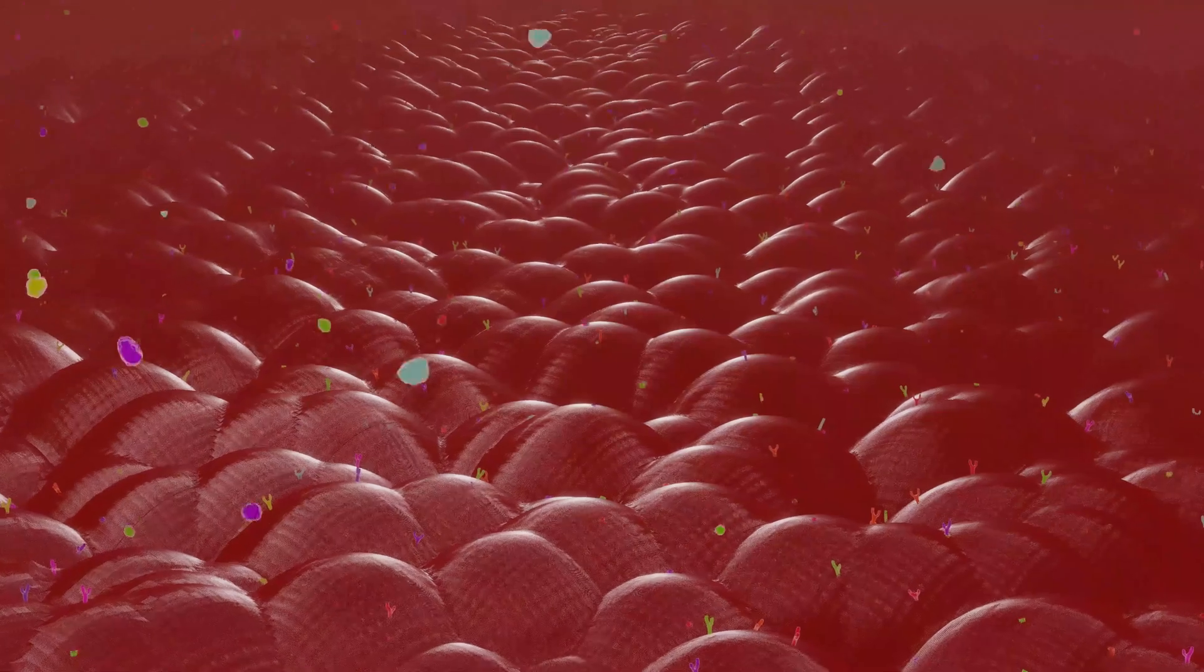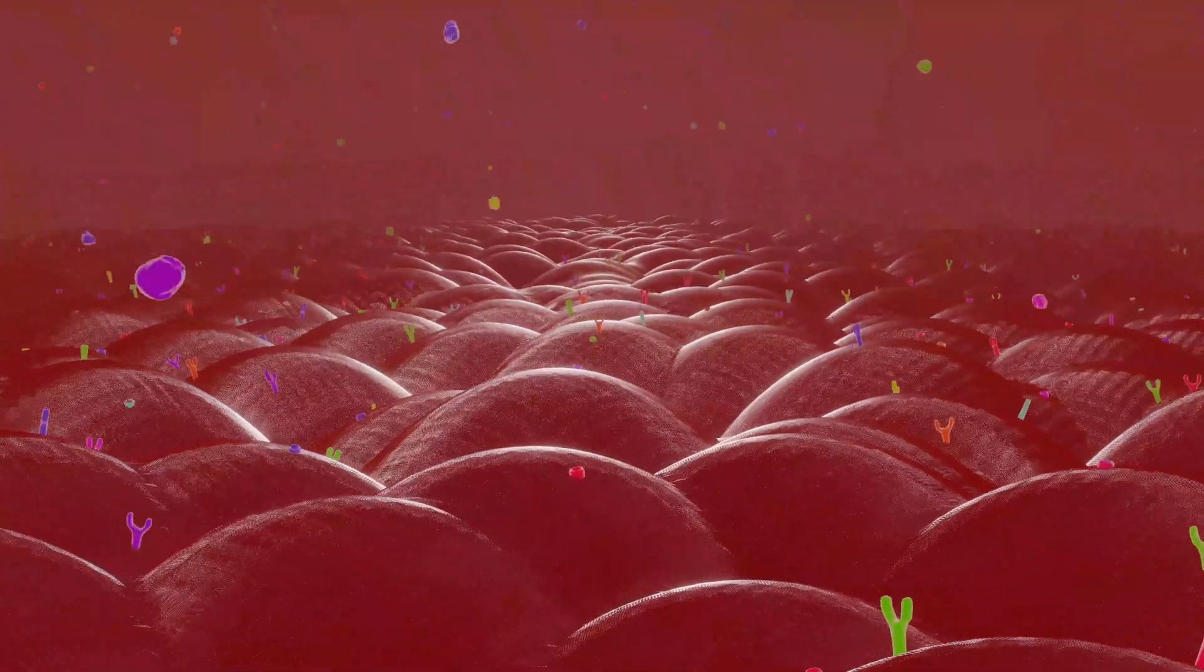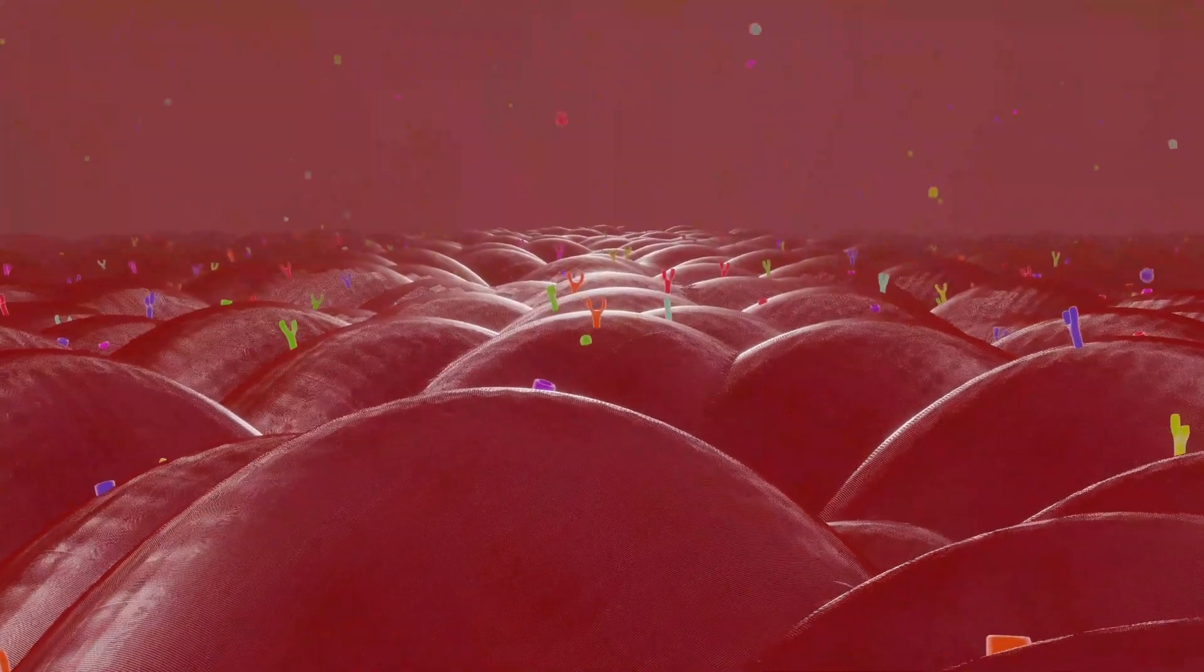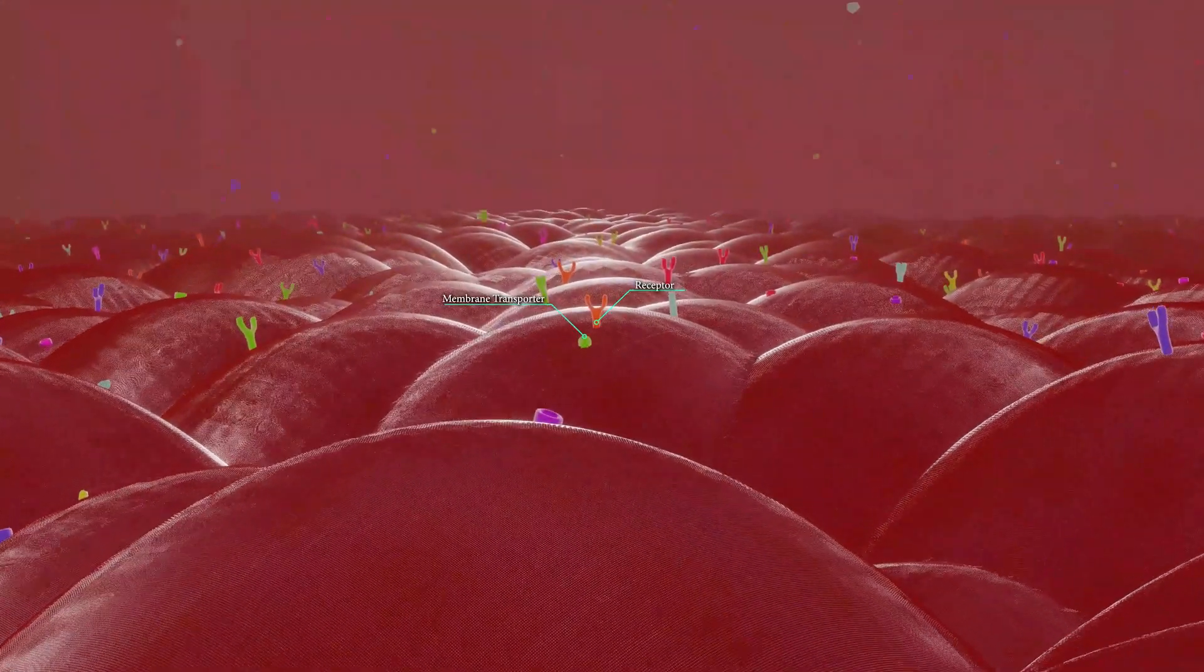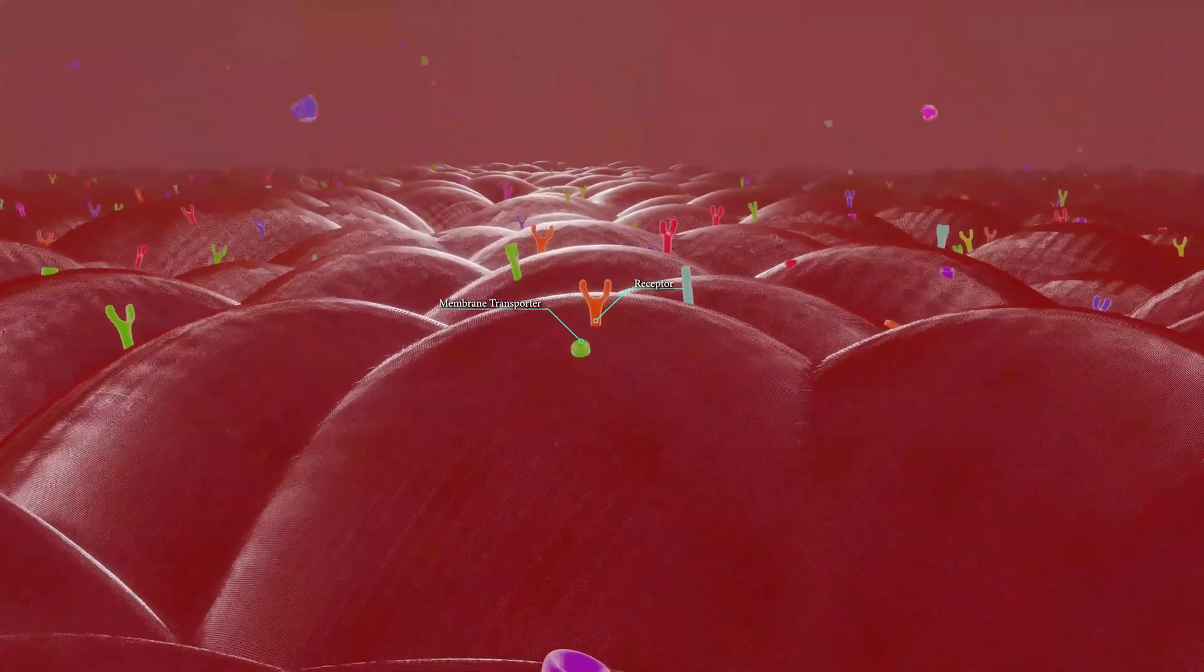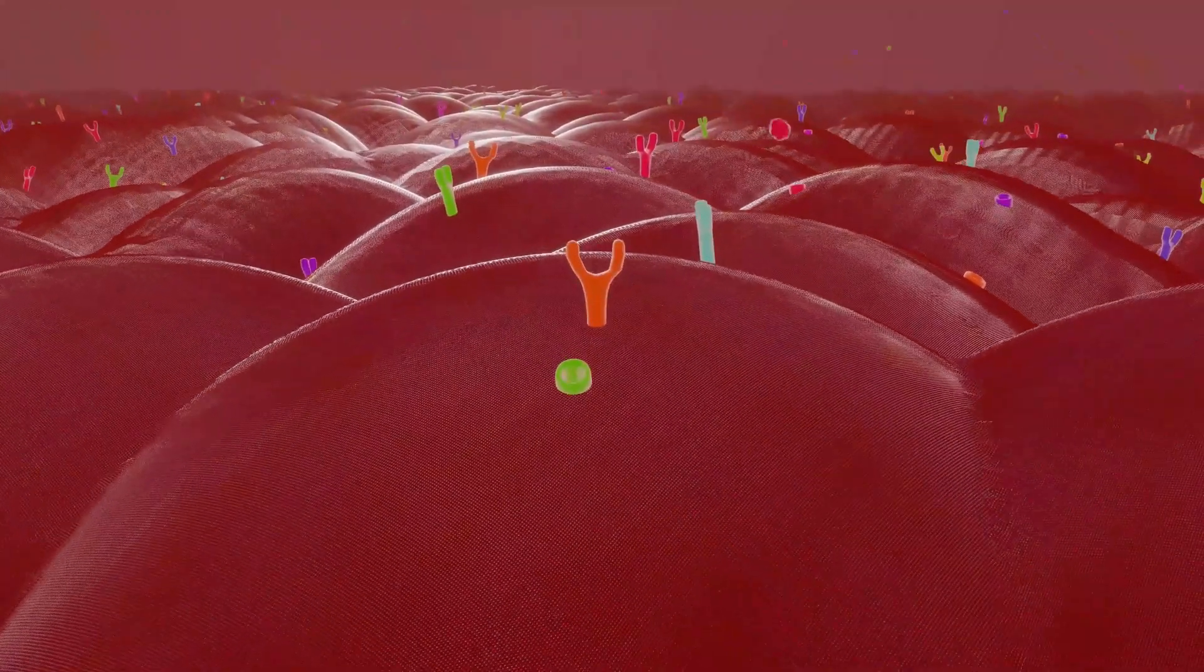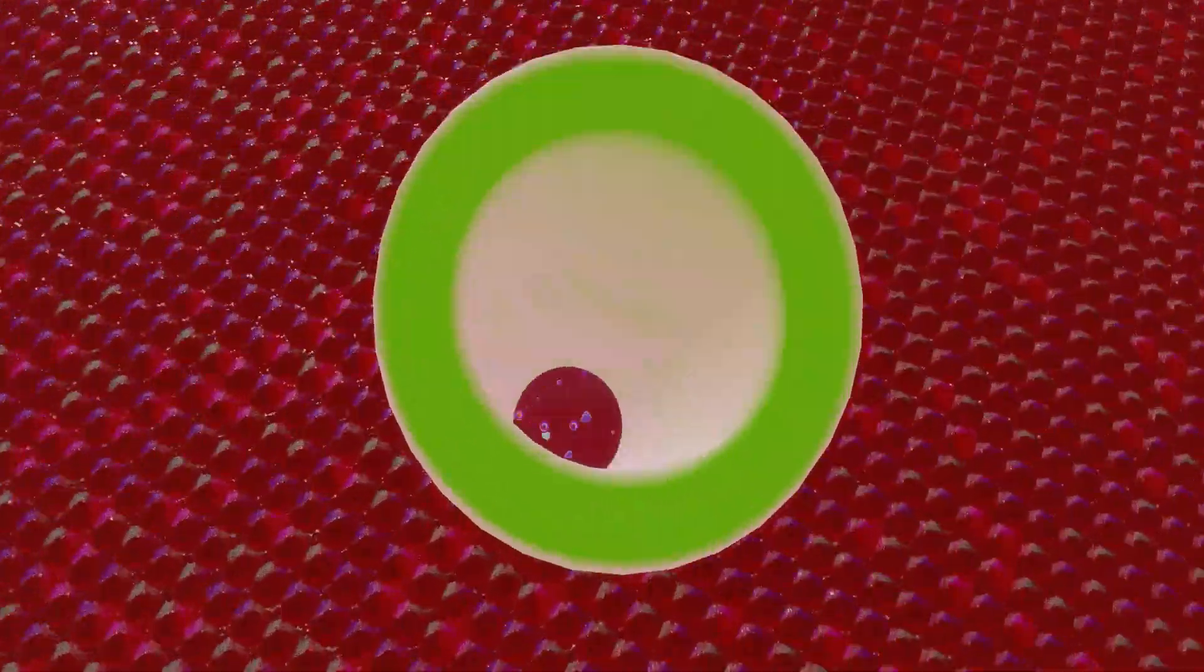Some of the functions of these proteins might include supporting the structure of the tissue, carrying messages to other cells, receiving messages, or passages through into a cell, such as this membrane transport protein.